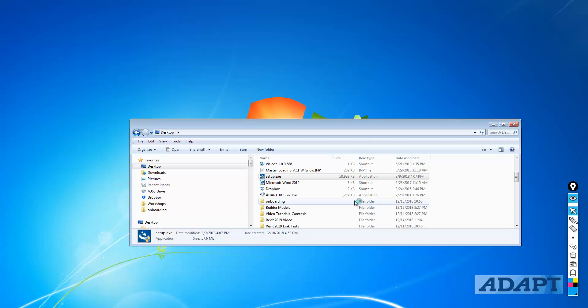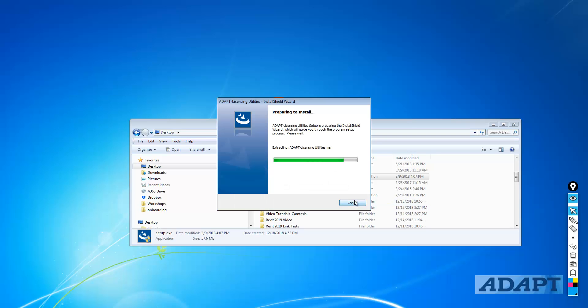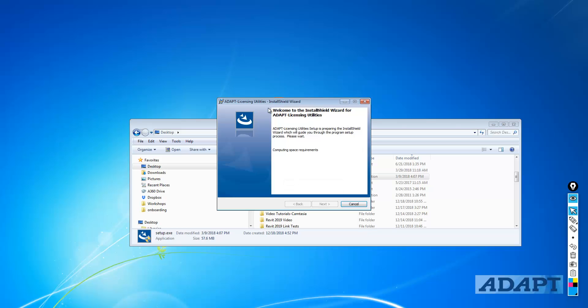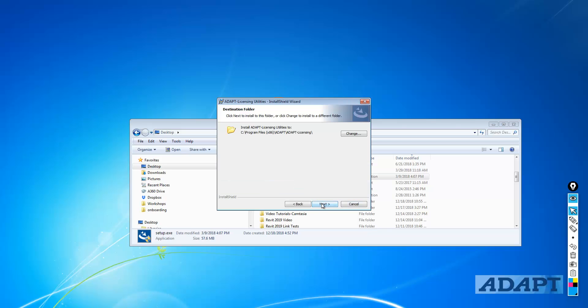Select yes to allow that to be installed, and the program will install ADAPT licensing utilities. We'll select next and just run through the install shield wizard.